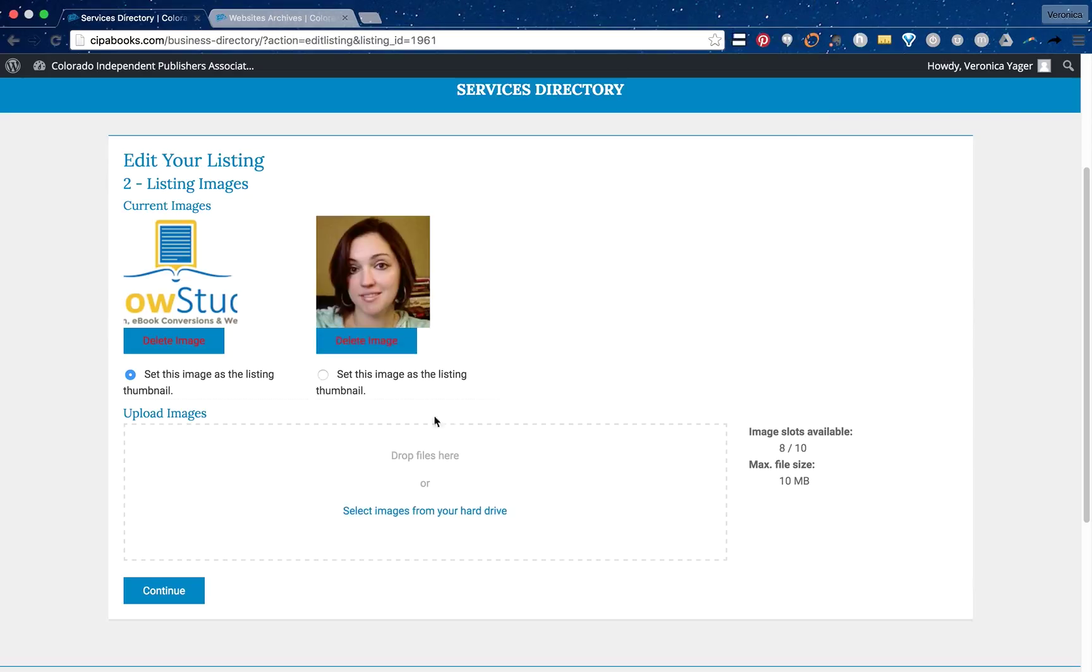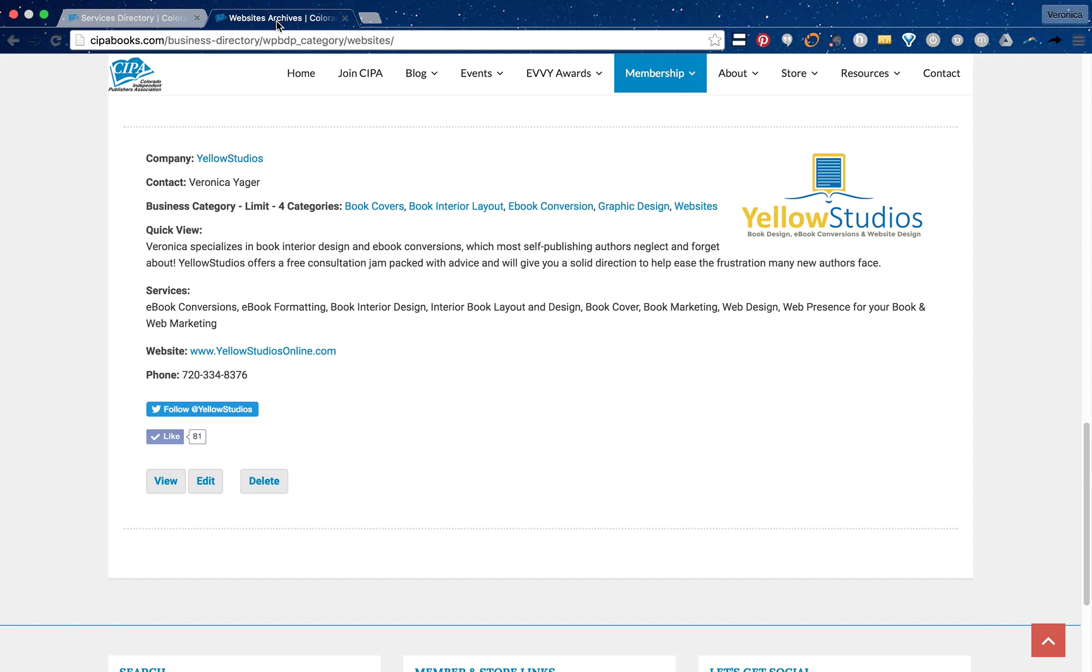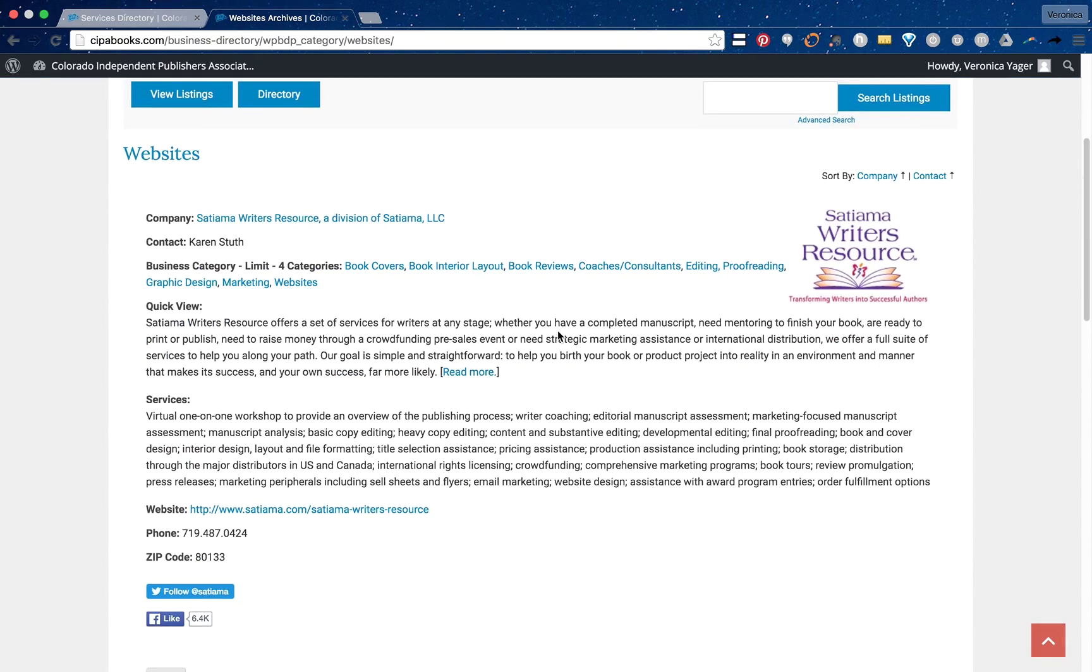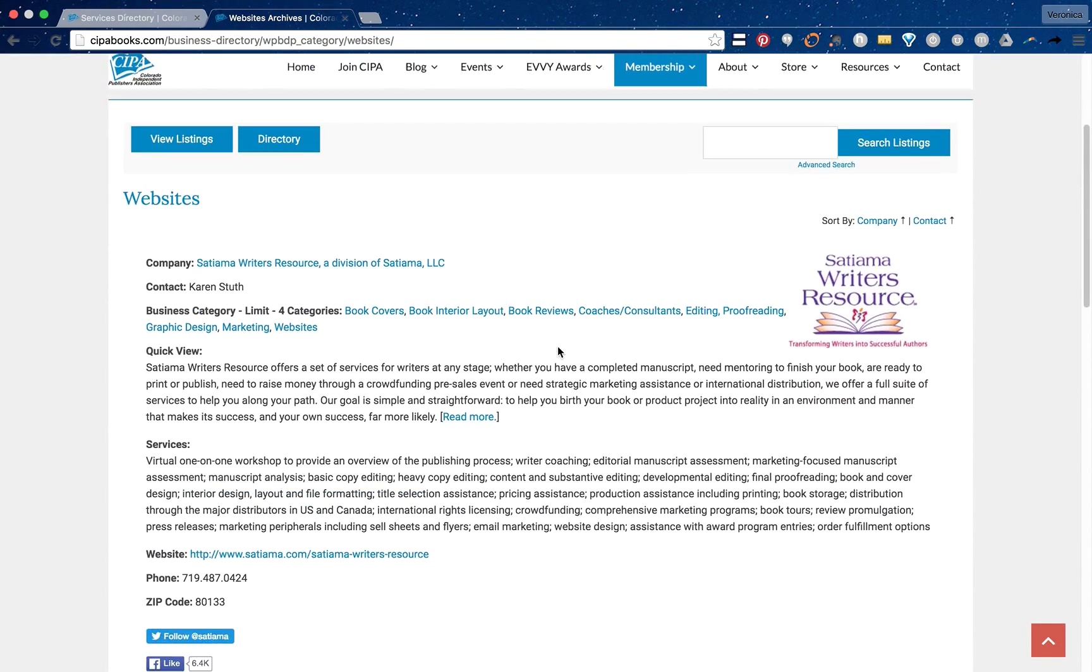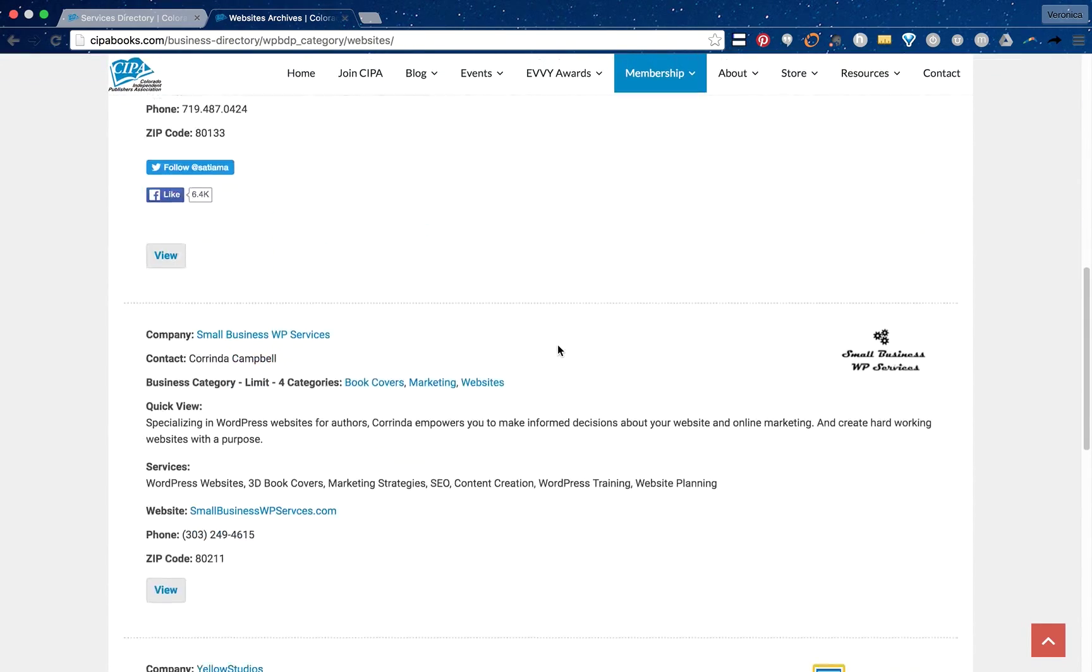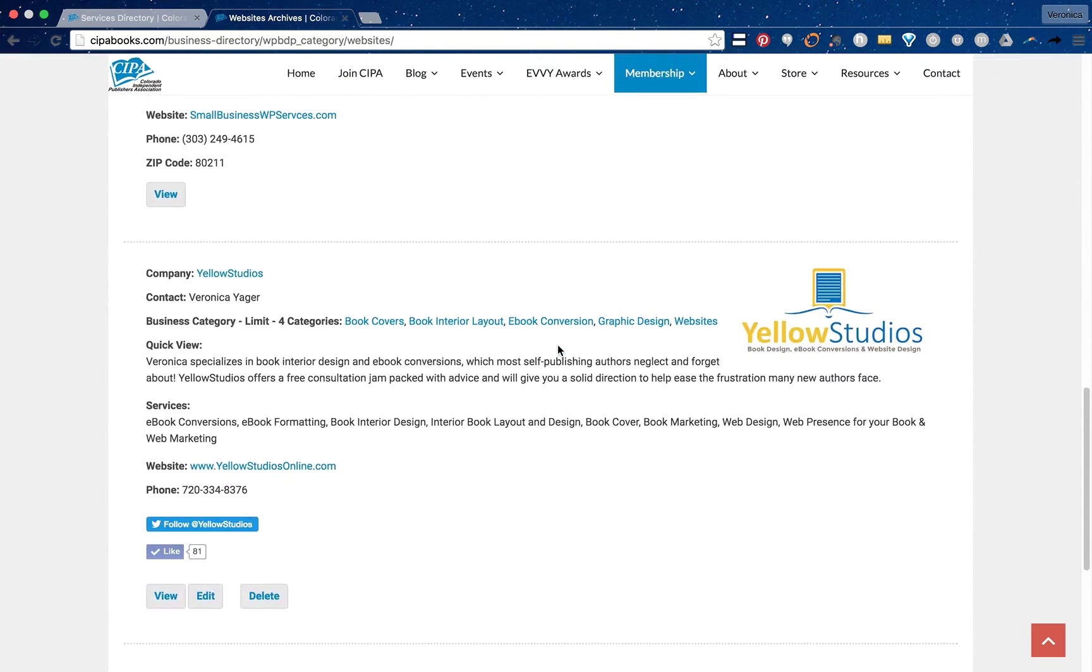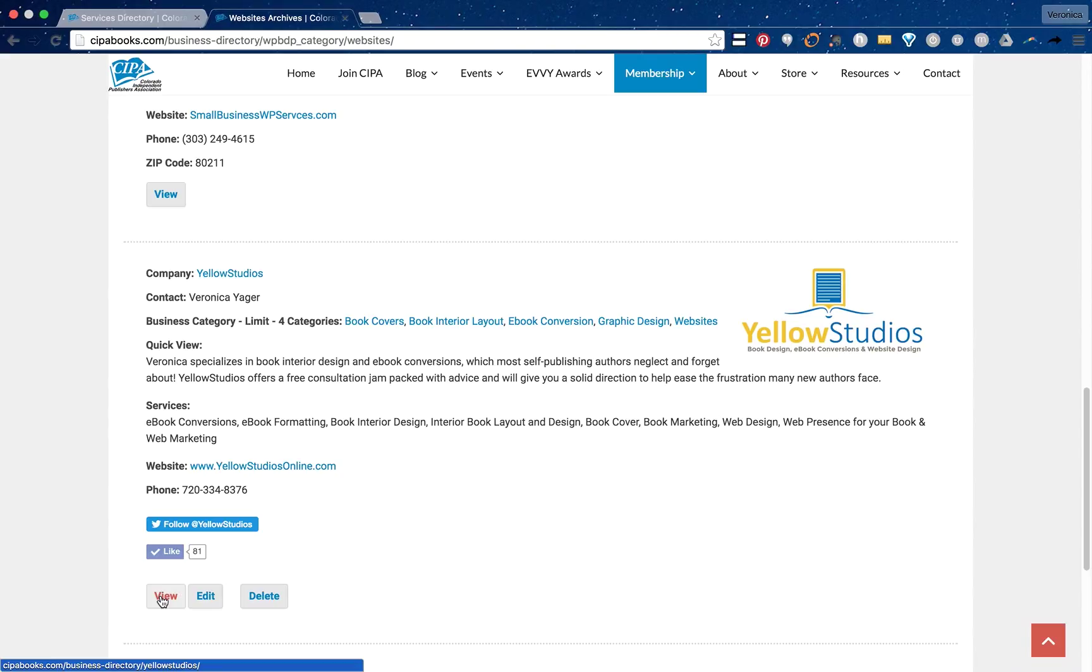Now we can do a couple things here. We can either delete an image if we uploaded the wrong image or we can change which listing is the main thumbnail. If you look at the current directory right now you'll notice that there's only one image that shows up. That's going to be the thumbnail listing. When someone clicks on view to view your full listing that's where they'll see that secondary photo.